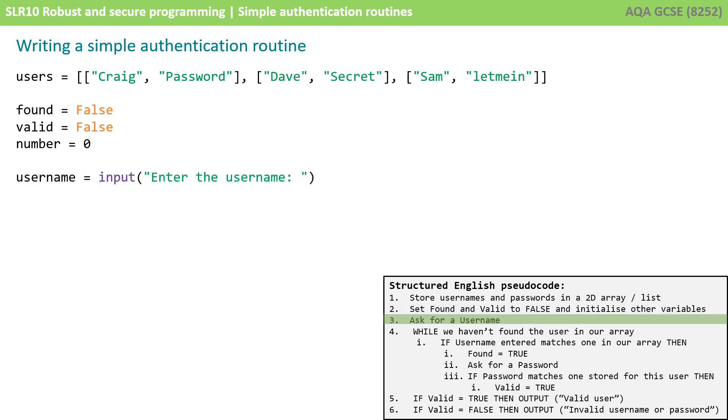We then prompt the user to enter a username so here we see input enter username and we're storing what they type in a variable called username.